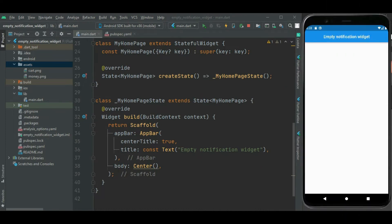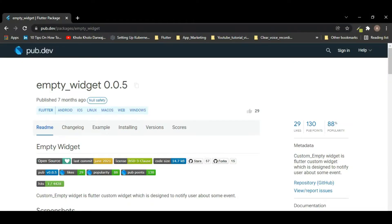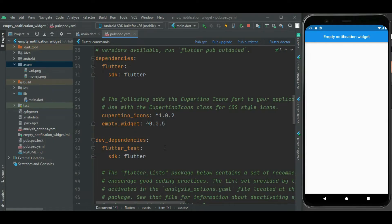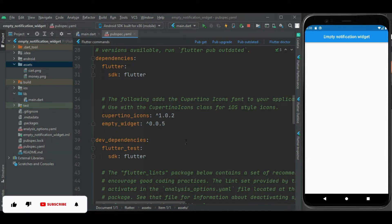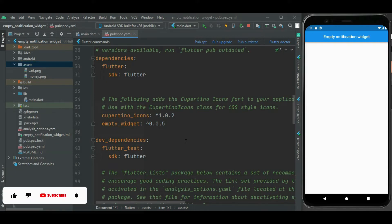Let's get started. Here I have already created a blank project to show the empty notification widget. I am using the empty_widget package, which supports Android, iOS, web, and desktop applications. It is very easy and simple to use. I have already configured this package in my pubspec.yaml file. Now let's make changes in the main.dart file.